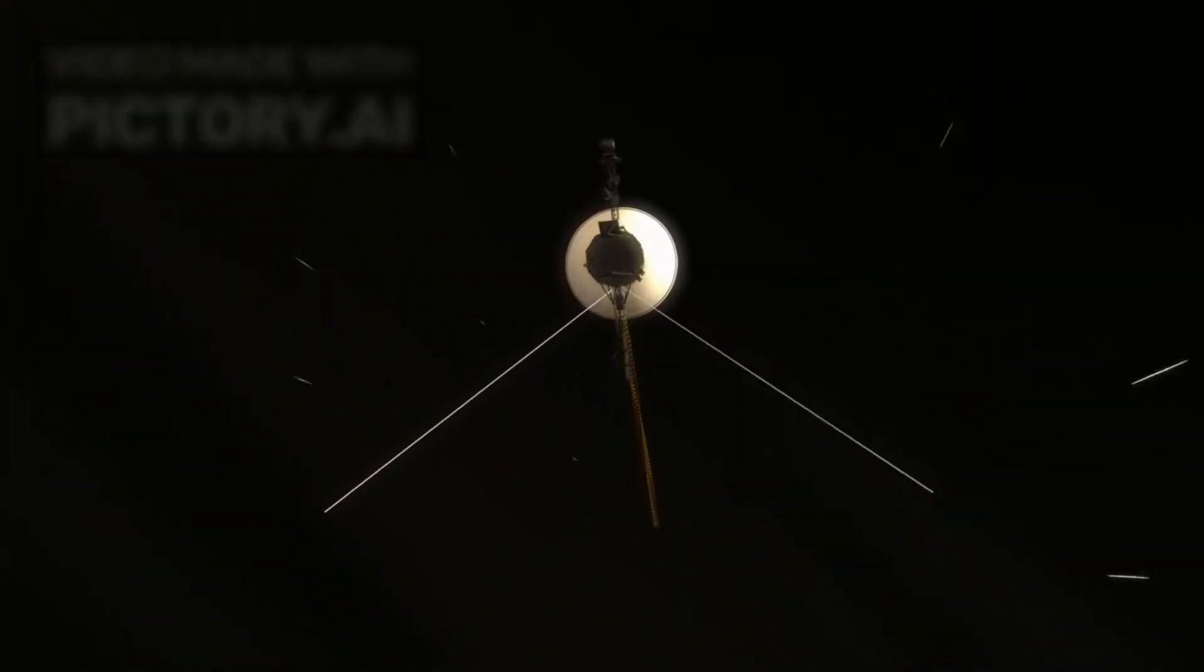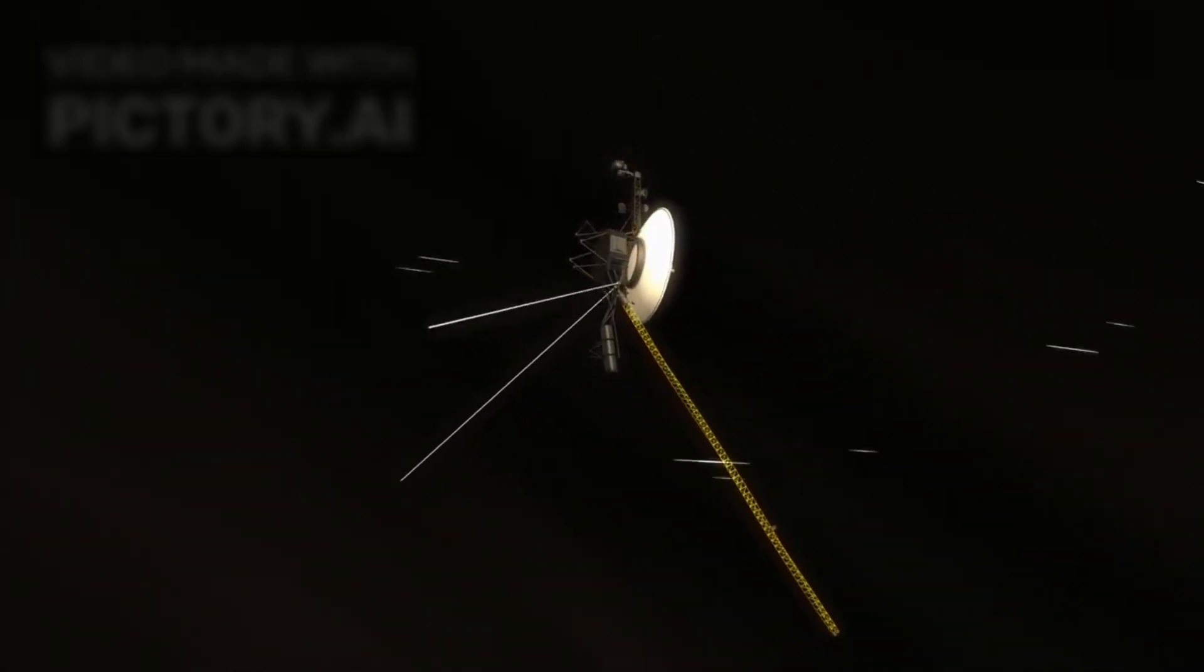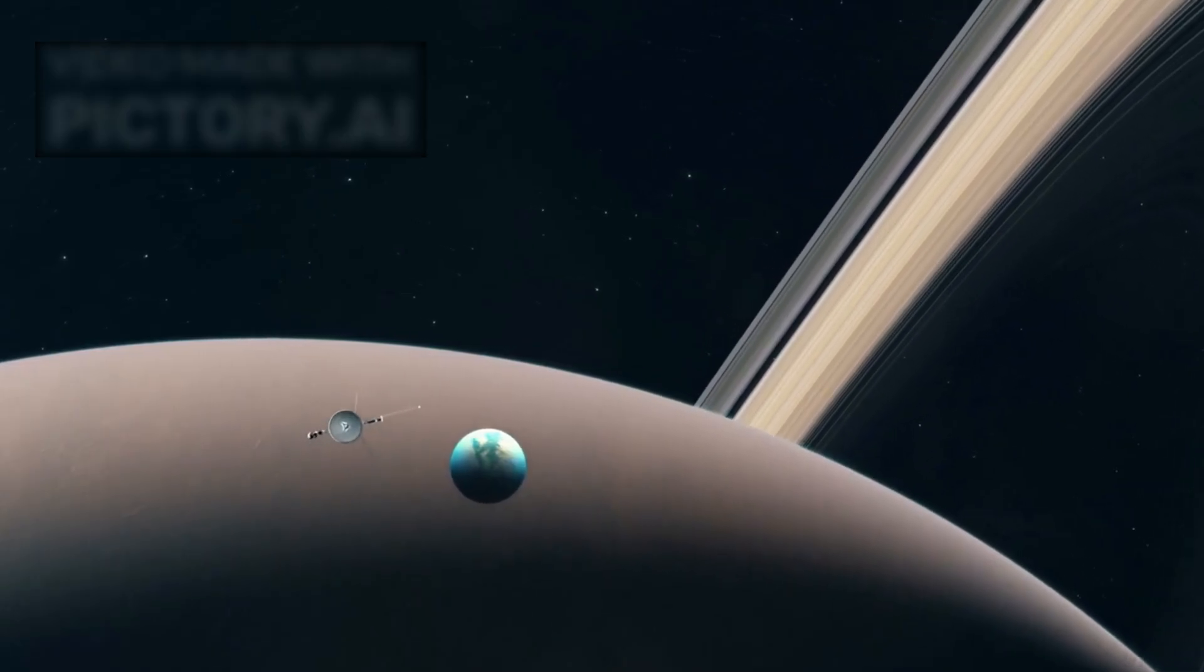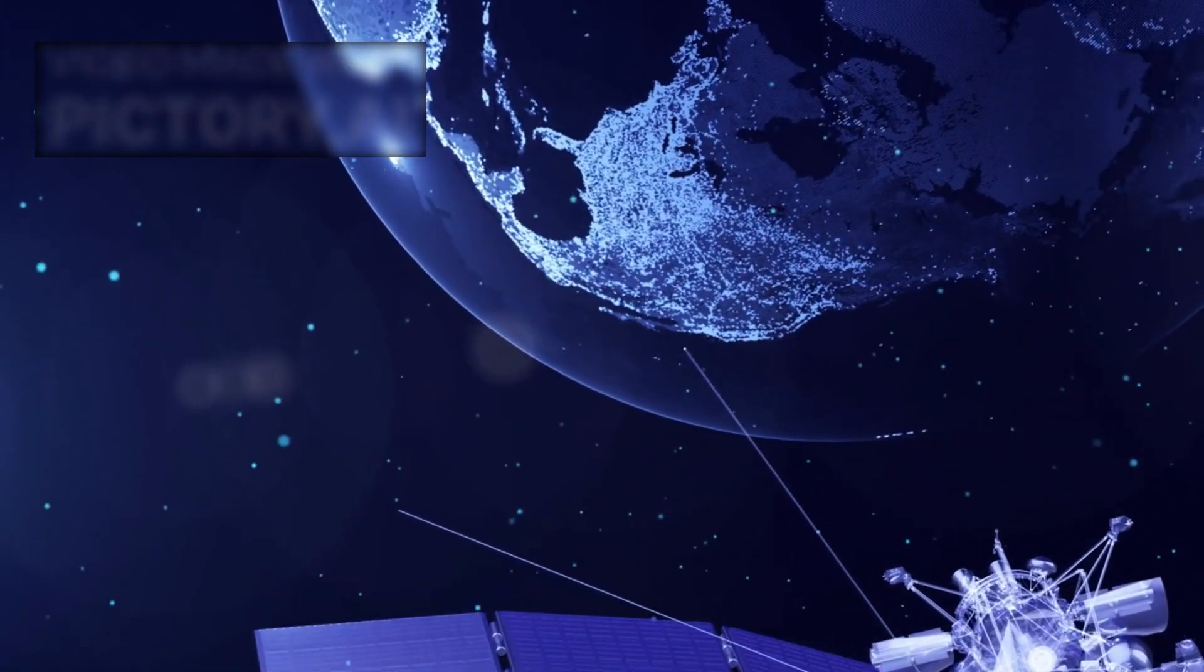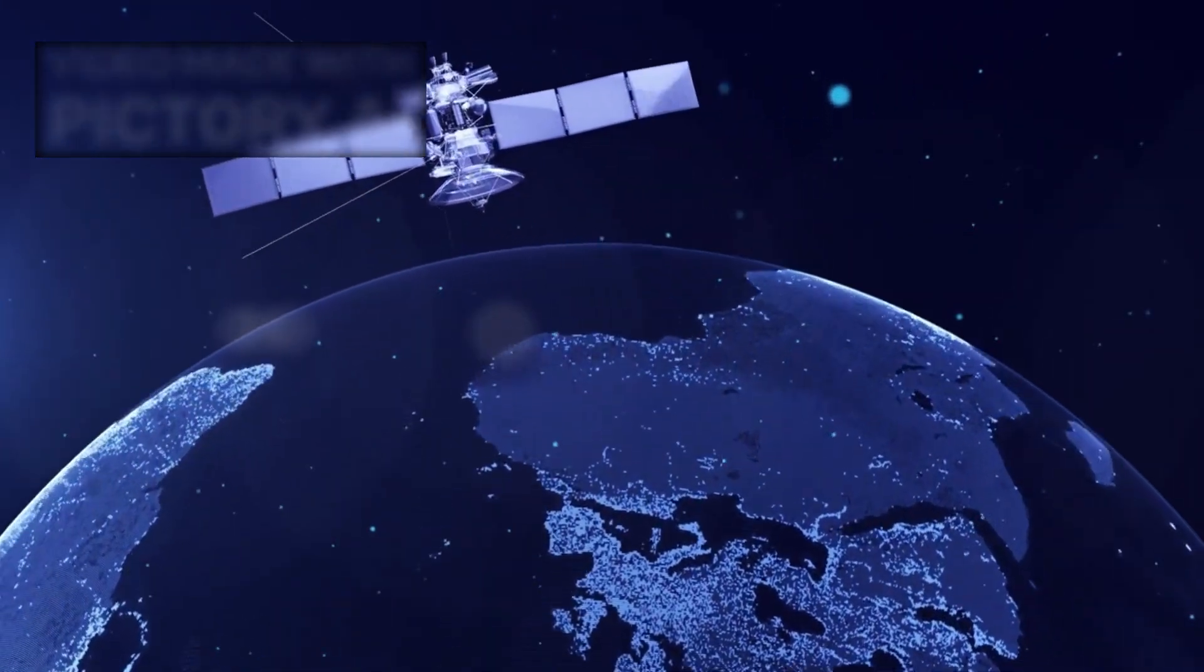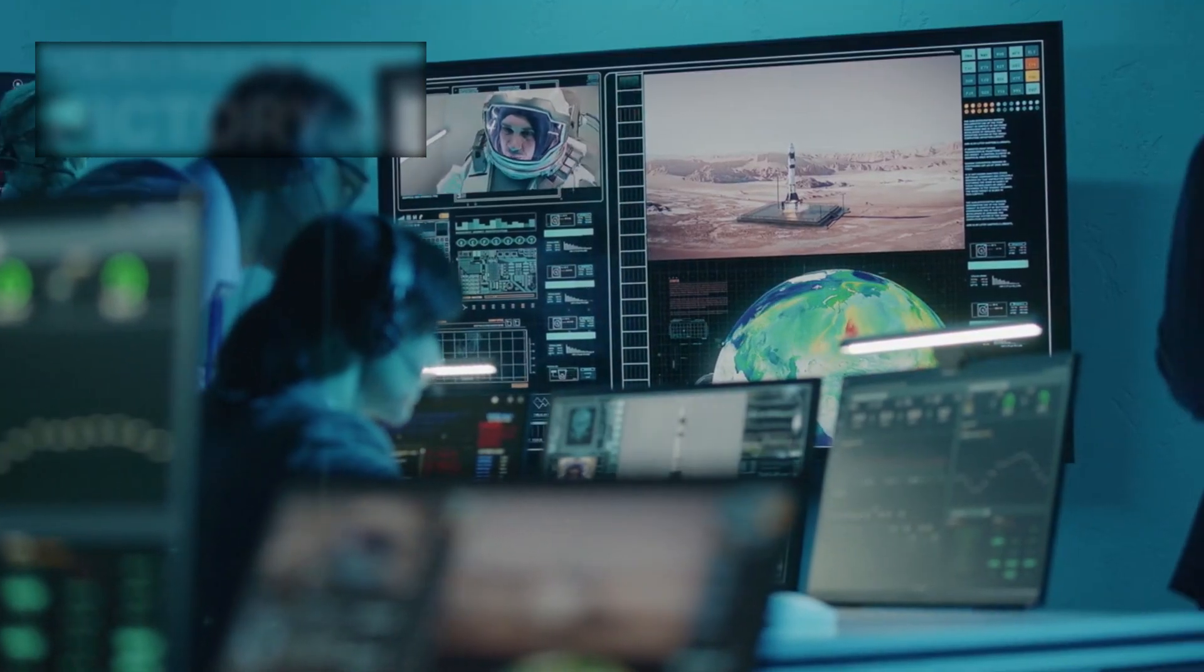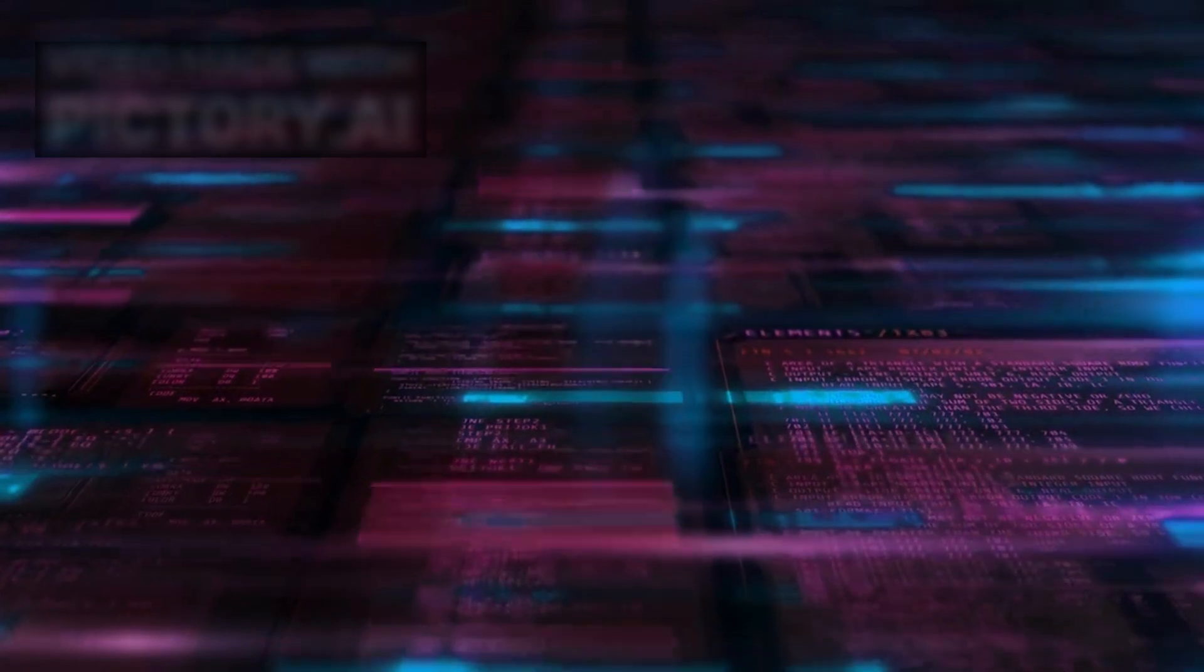Meanwhile, Voyager 1 continued on its journey, seemingly unaware of the significance it had triggered. Or perhaps it wasn't unaware. Engineers noticed subtle changes in its data routing processes, almost like the spacecraft was optimizing its output on its own. Diagnostic reports showed no software modifications, and there was no sign of external tampering. Still, the data packets grew more efficient, more refined, like Voyager was learning.